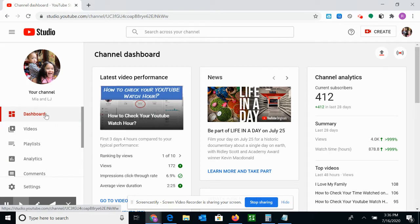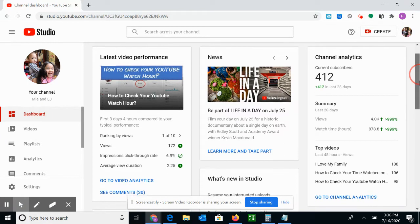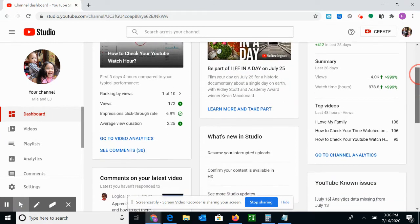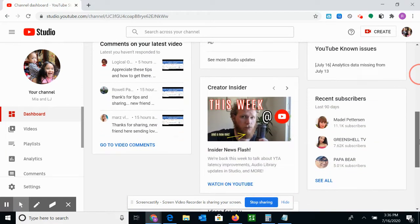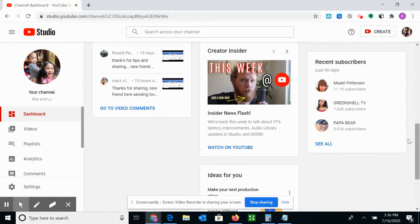While you're here, click on Dashboard. I'm already in the Dashboard. Okay, then go down, down, down, and right here it says Recent Subscribers.